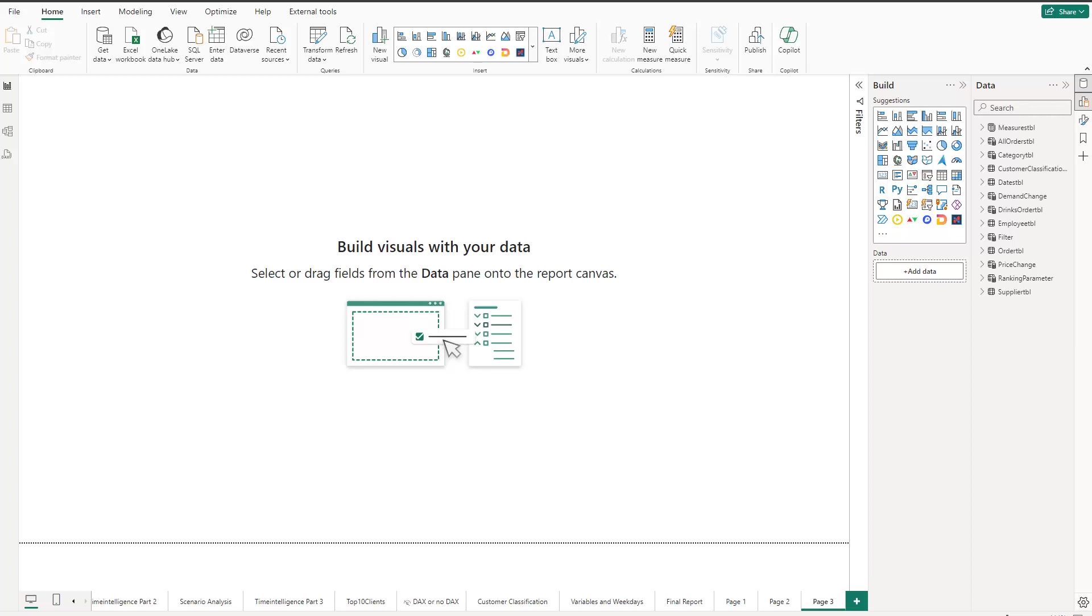So at first, make sure that you have at least the version of May 2024 installed. Otherwise, you can't use them. So next, let's actually import or create in this case a table.